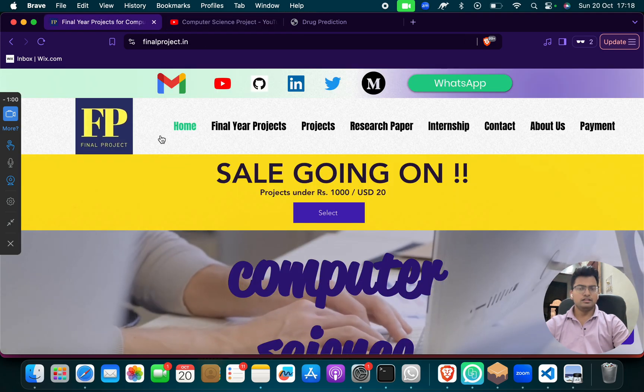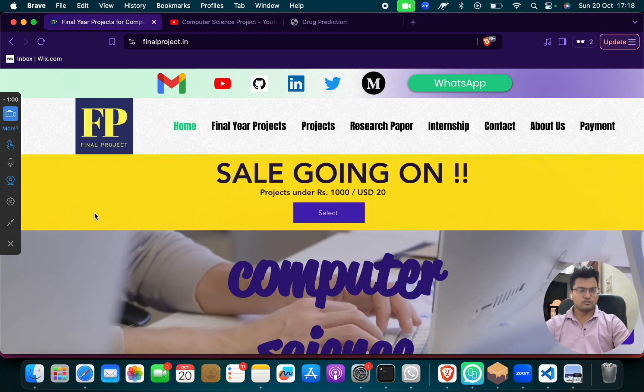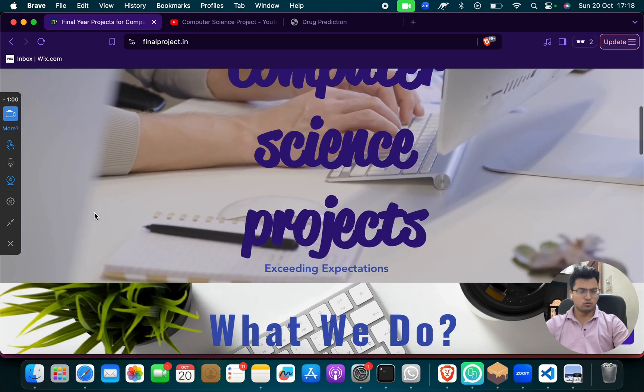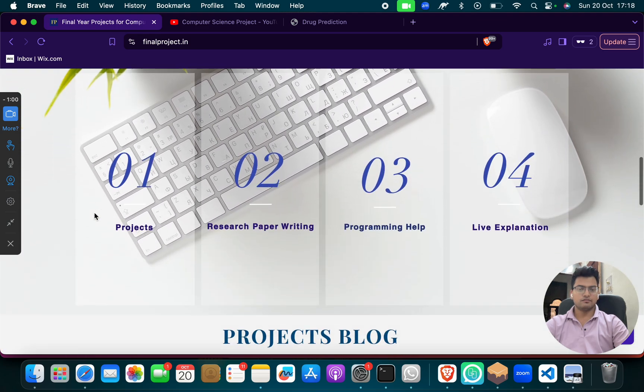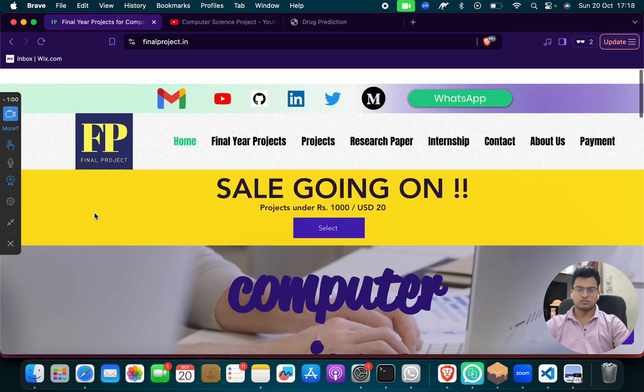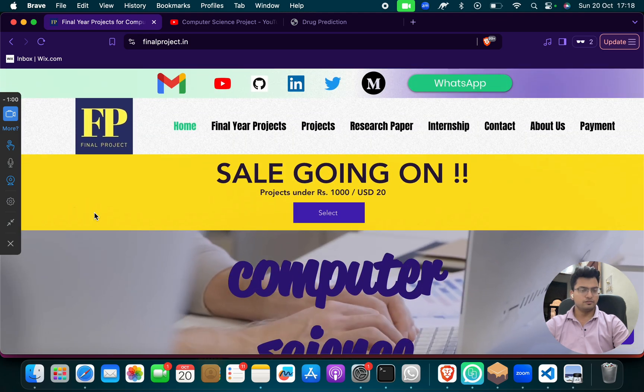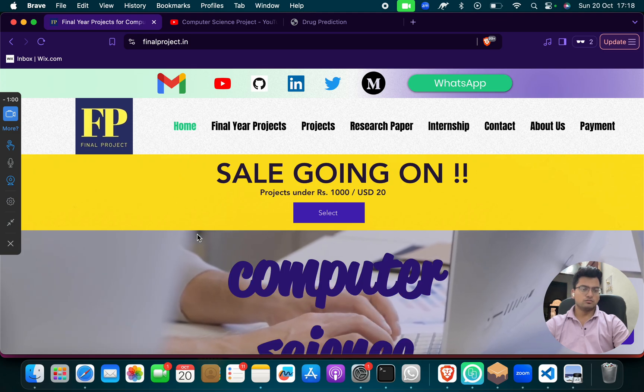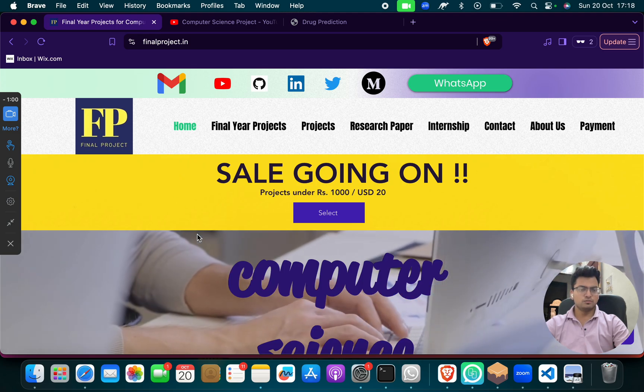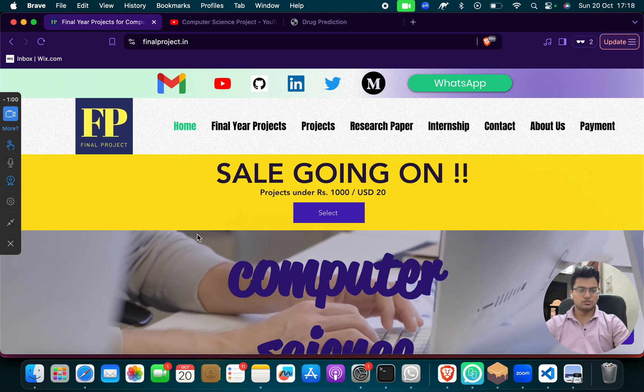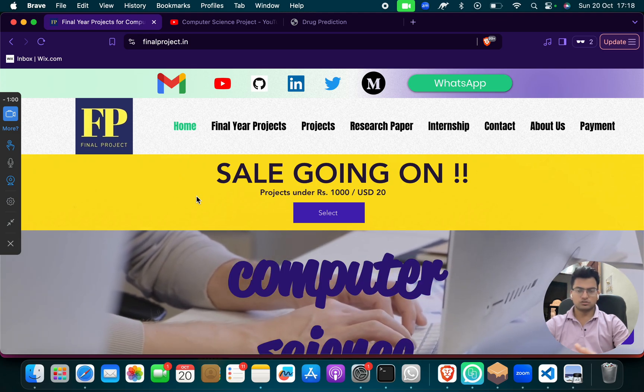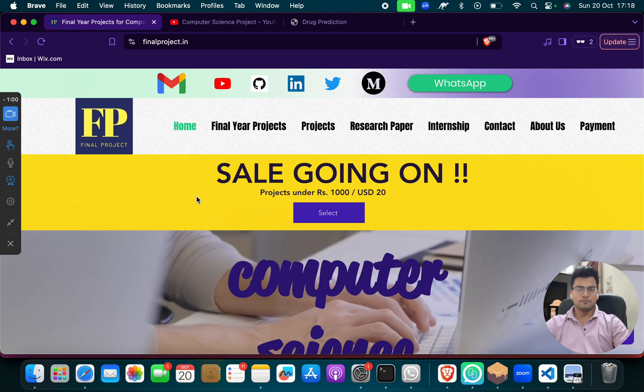And even if you need some ready-made project, you can go to our channel, you can go to our website and we have lots of projects, you can select any and we will give it. A sale is going on. If you need some cheap project, a sale is going on, you can just select and let us know, we will send the project.